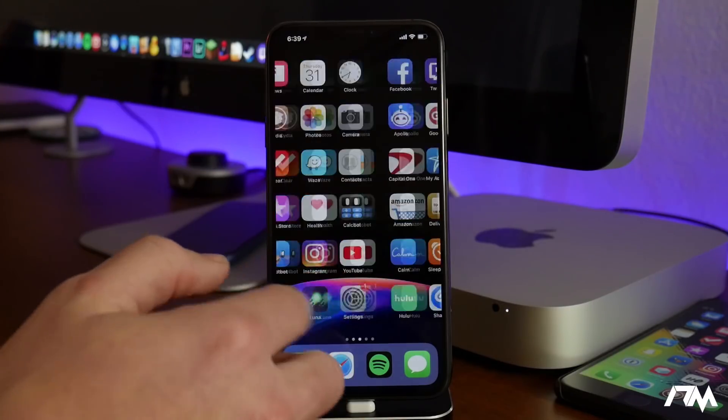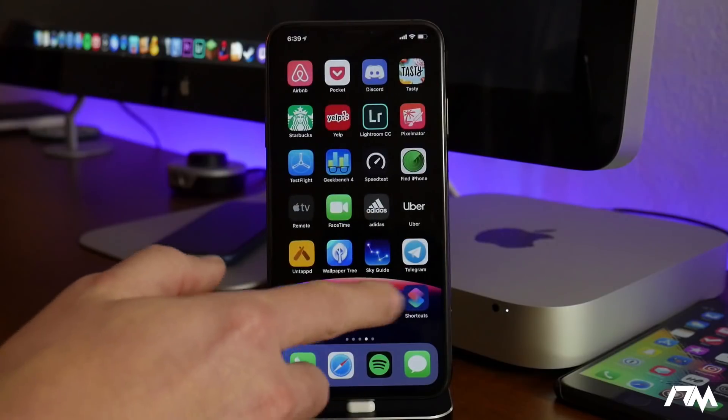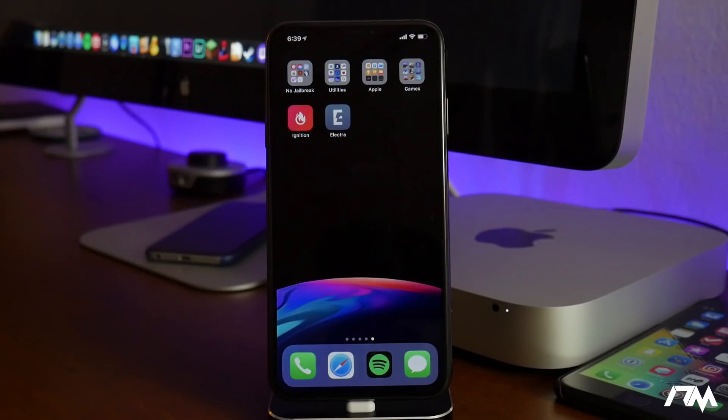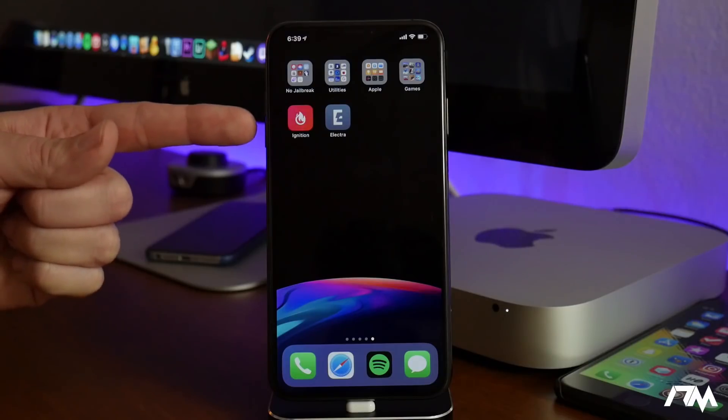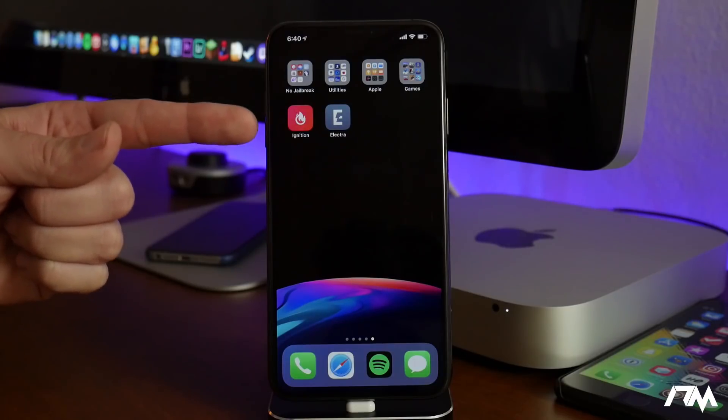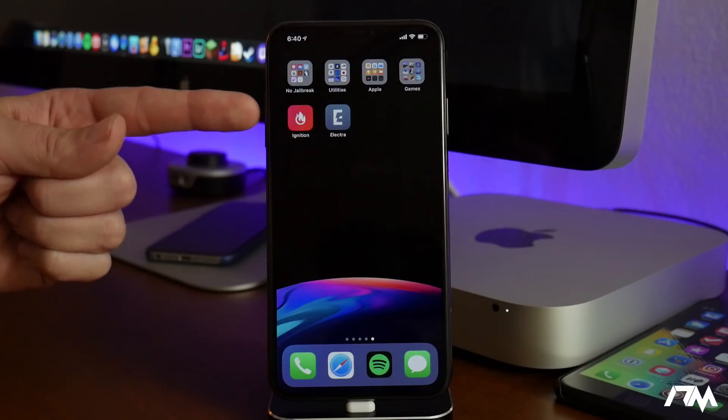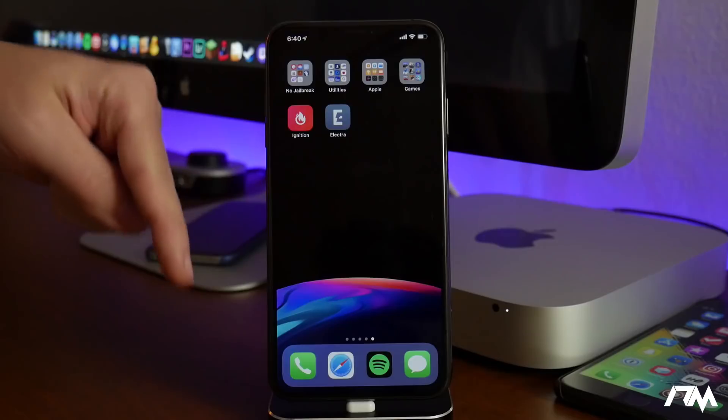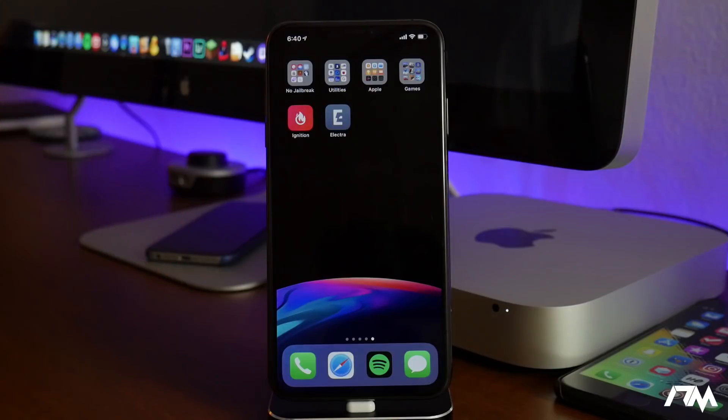So the first thing we're going to do is go ahead and go into the Ignition application. I covered this in the past. If you guys need to see how to get Ignition on your device, I will leave the video link for that down in the description.